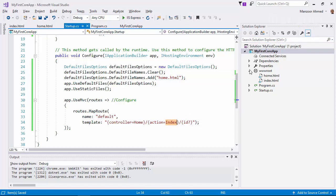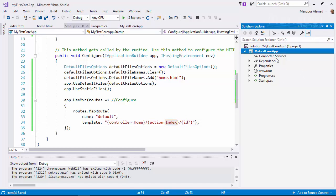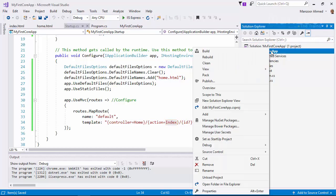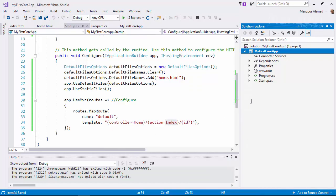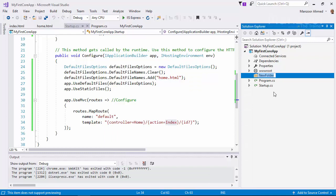Now what do I need? I need a folder for controllers. I'll add a new folder and name it as Controllers. The names are very important.